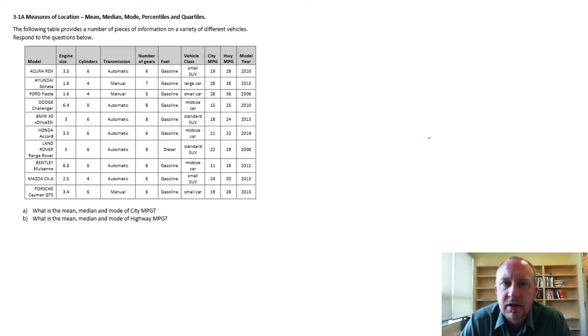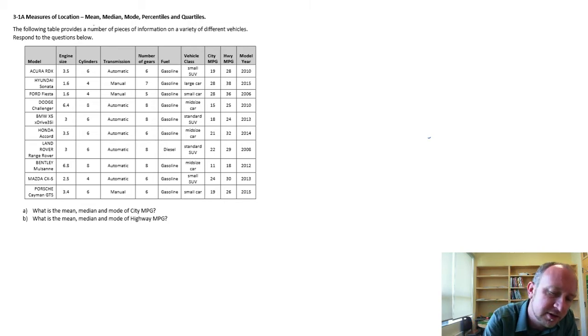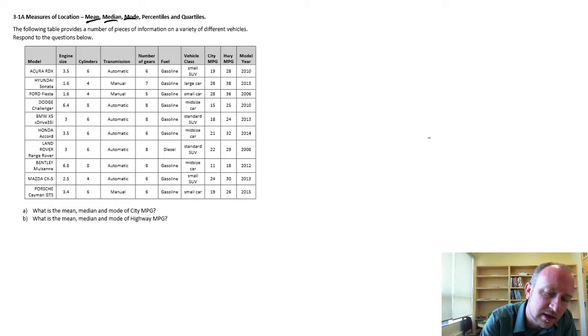This next video is on measures of location. Specifically, in this exercise, we're going to focus on mean, median, and mode.